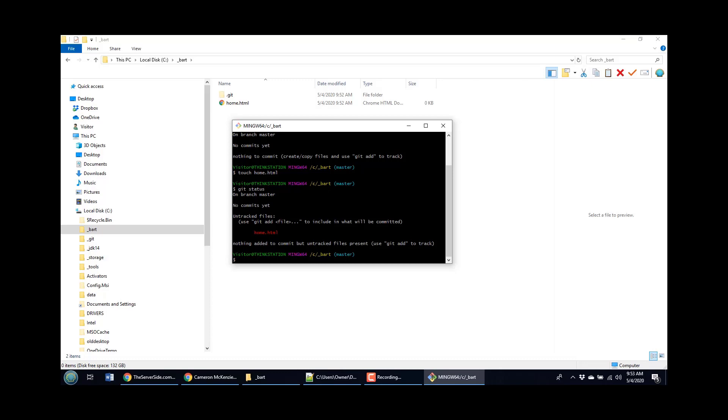You can almost think of the file system when you work with Git as this multi-dimensional entity. There's the files that you see on the current working tree that are on the current file system in your workspace. And then Git also has this sort of shadow file system that is called the index, which is all the files that should be part of the next commit.